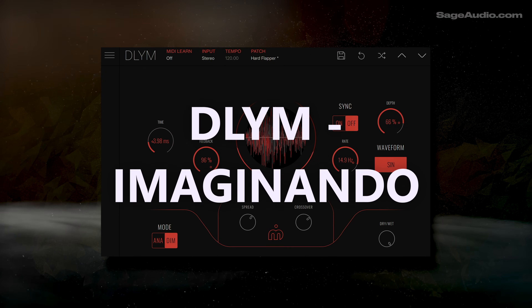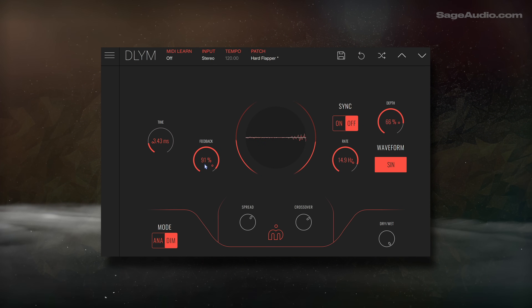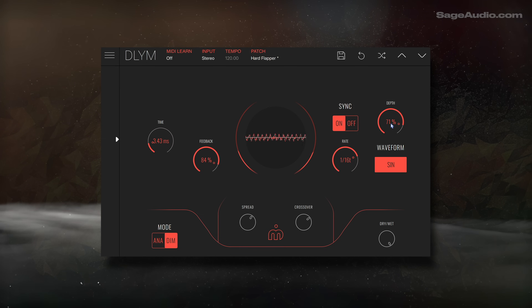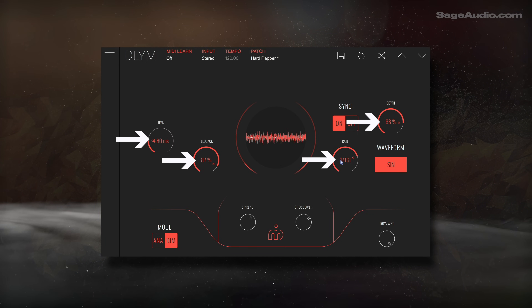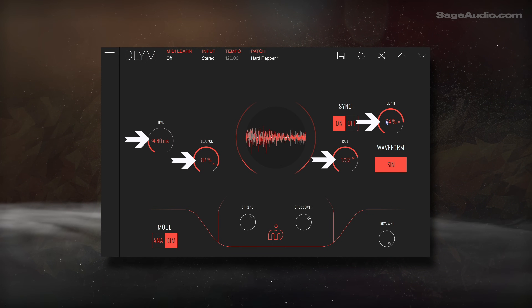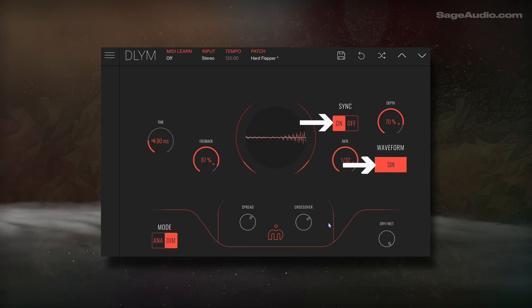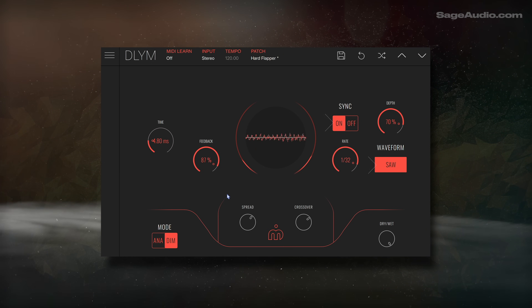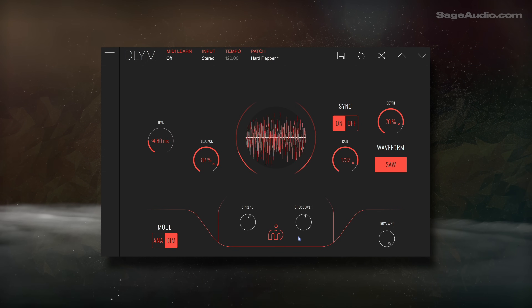DLYM by Imaginando is a delay, modulator, and distorter all working together to create a truly distinctive sound. The tap's time, feedback, modulation rate, and amplitude depth can all be controlled as expected. The modulation can be synced to the BPM, and different waveforms can be used as the oscillator. The effect can be widened, the right channel can be blended into the left, and vice versa.